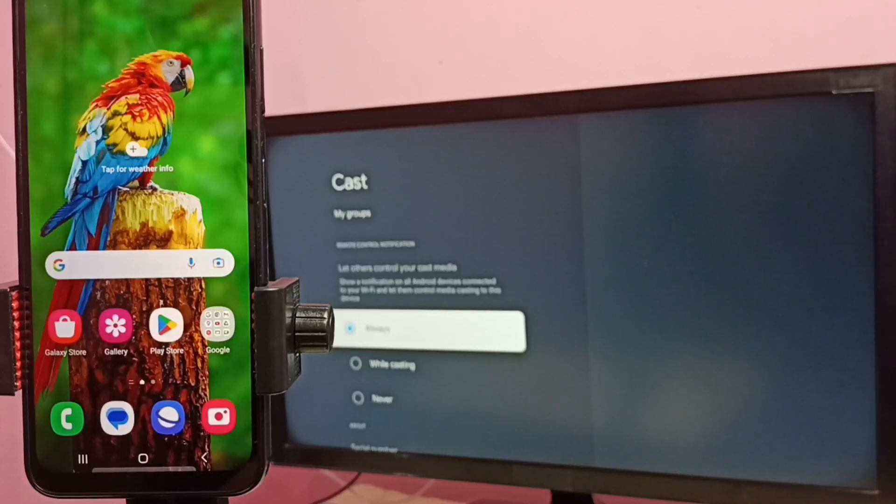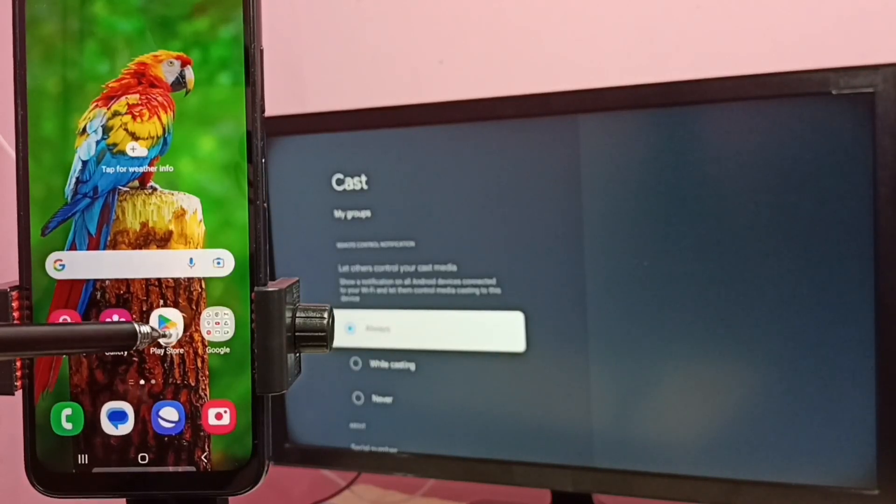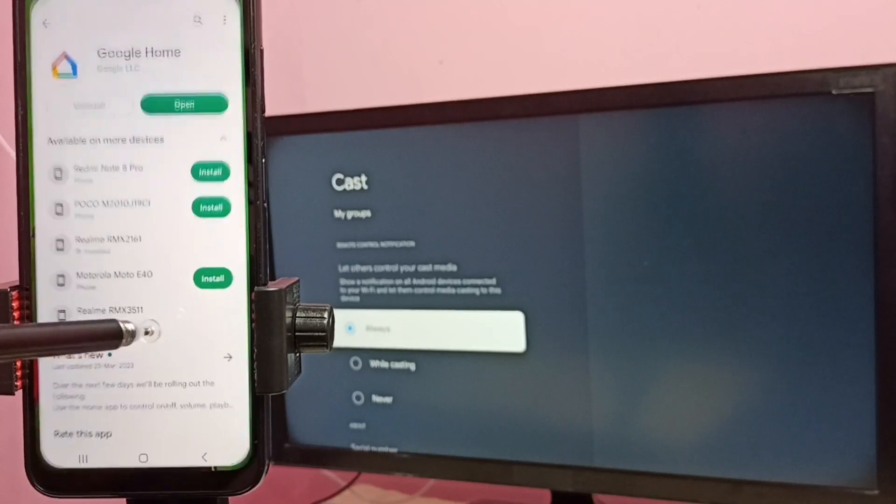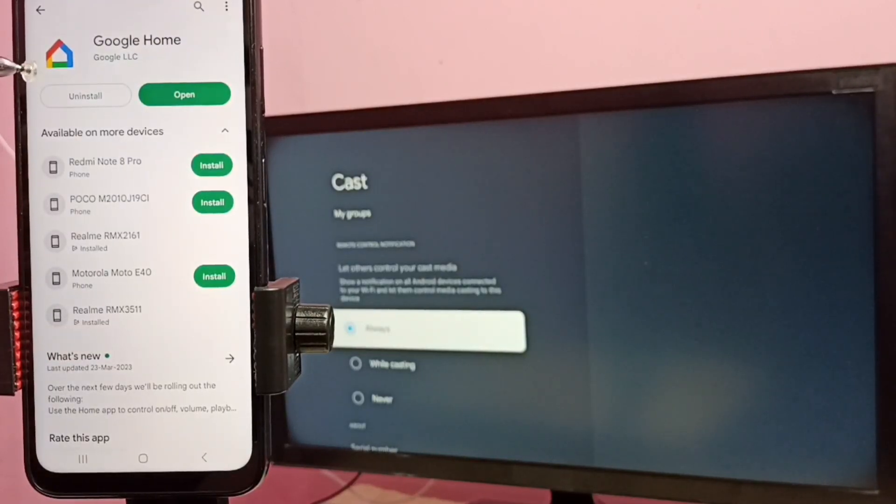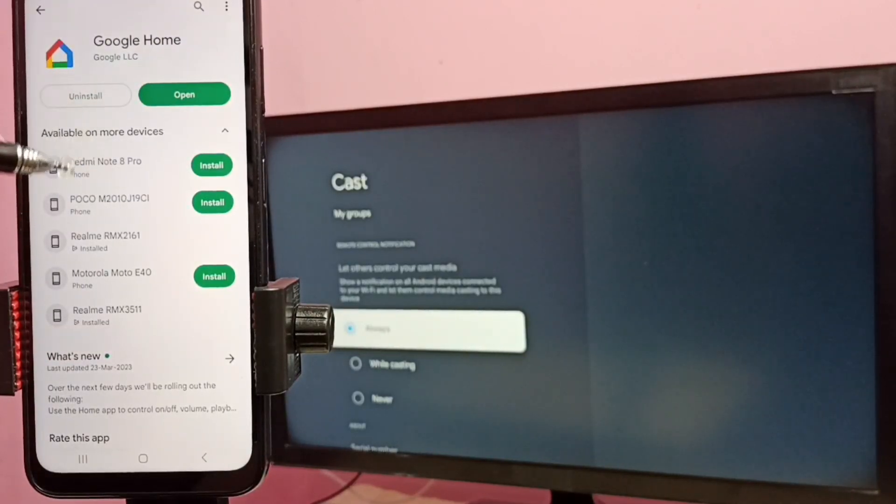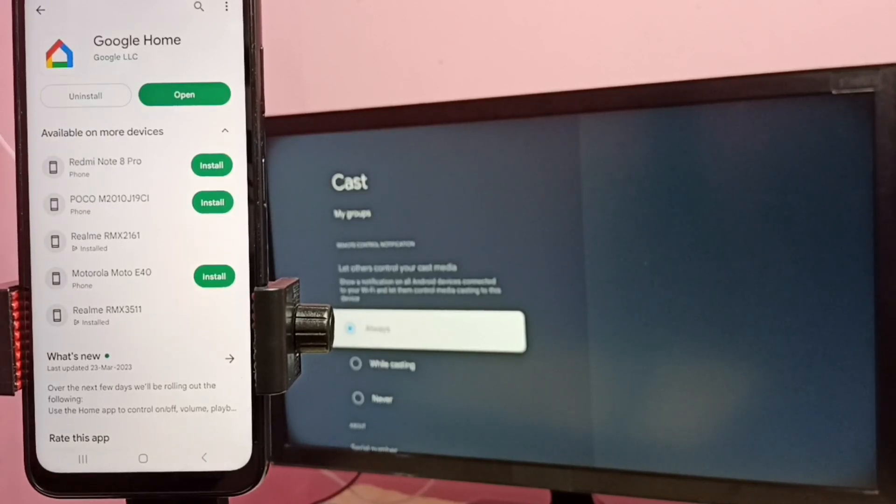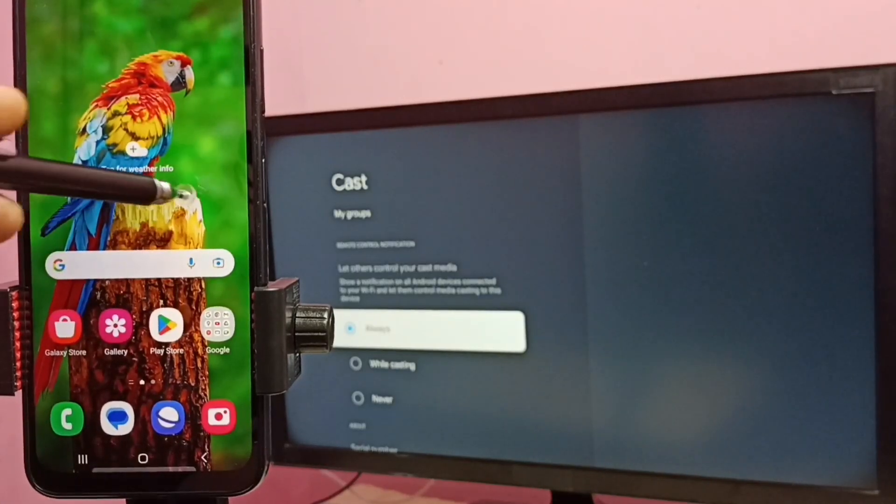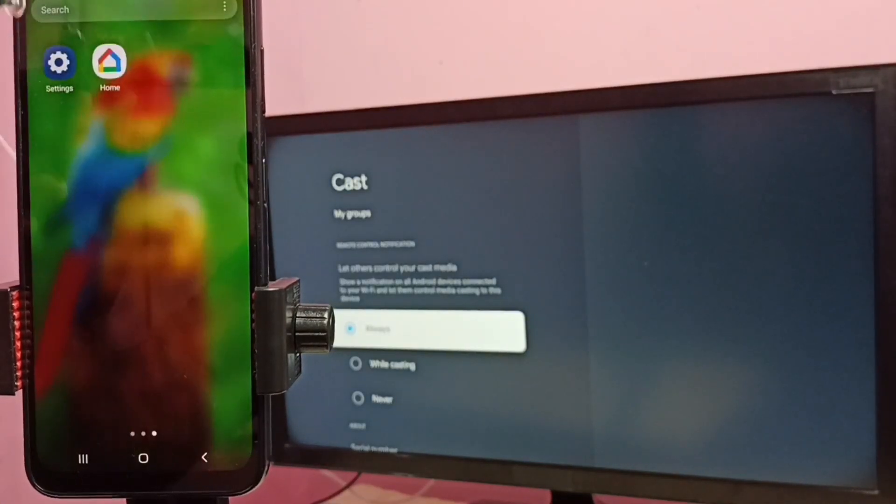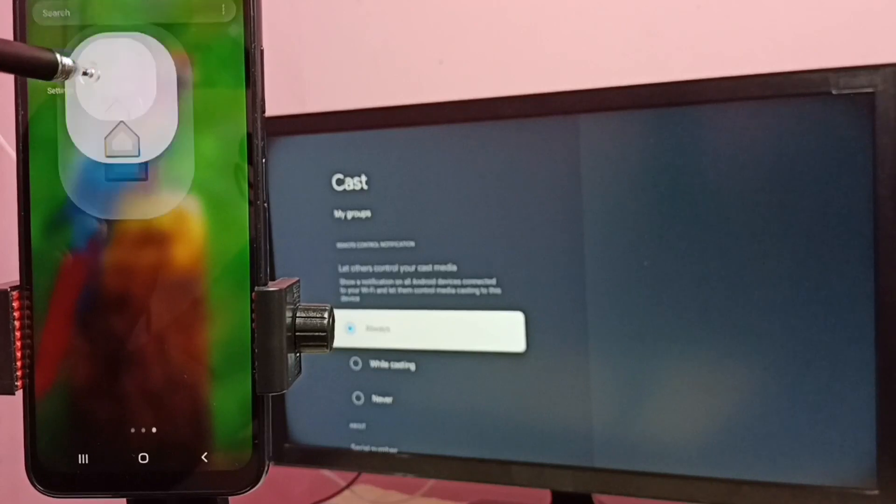Then go to mobile phone and open Google Play Store app. Then we need to install this Google Home app. I already installed this Google Home app. Let me open Google Home app, tap on this home icon.